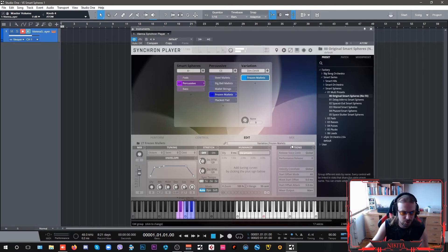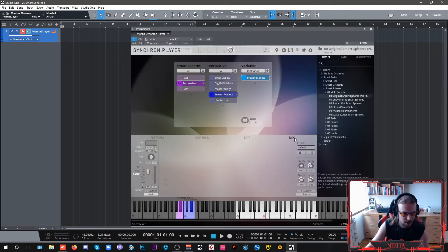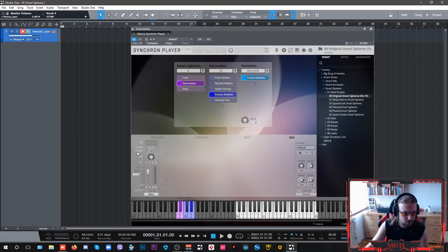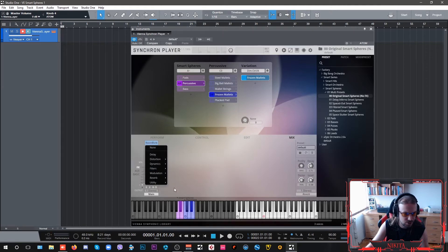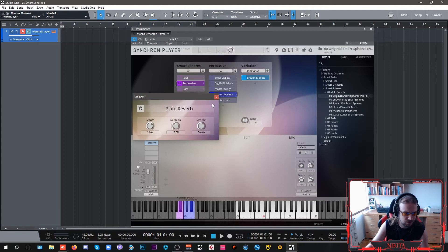So this is what you get. Now in our mix control, we are going to go into our effects, and we're going to change our room reverb for plate reverb.